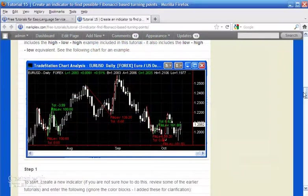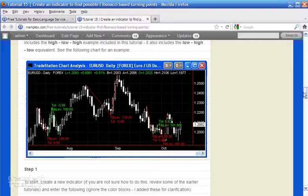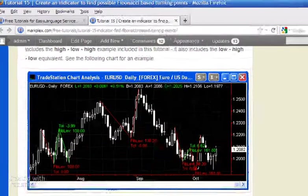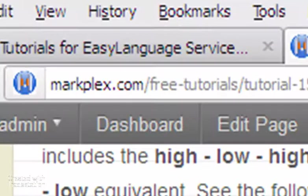Hello and welcome to program 26 in this series of tutorials and programs that focus on TradeStation EasyLanguage. If you're not part of our email list, please go to markplex.com and I'll be happy to let you know when I release new tutorials or programs.